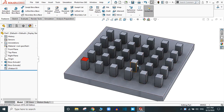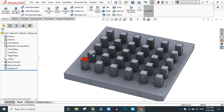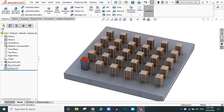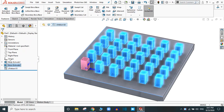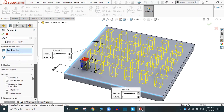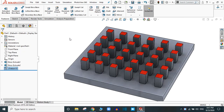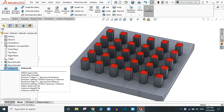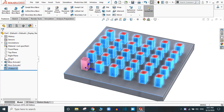The pattern is created, but the red face is not available in the output pattern. To fix this, go to Edit Feature. There is an option called 'Propagate Visual Properties' — simply click it and the red face is now propagated to all the instances.